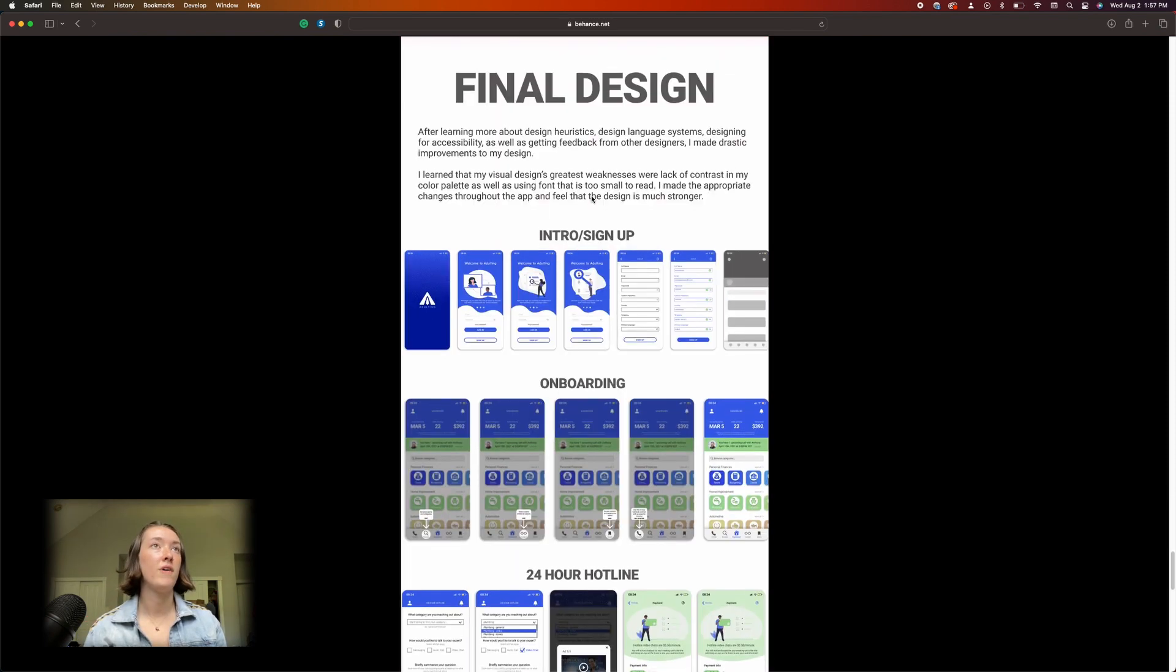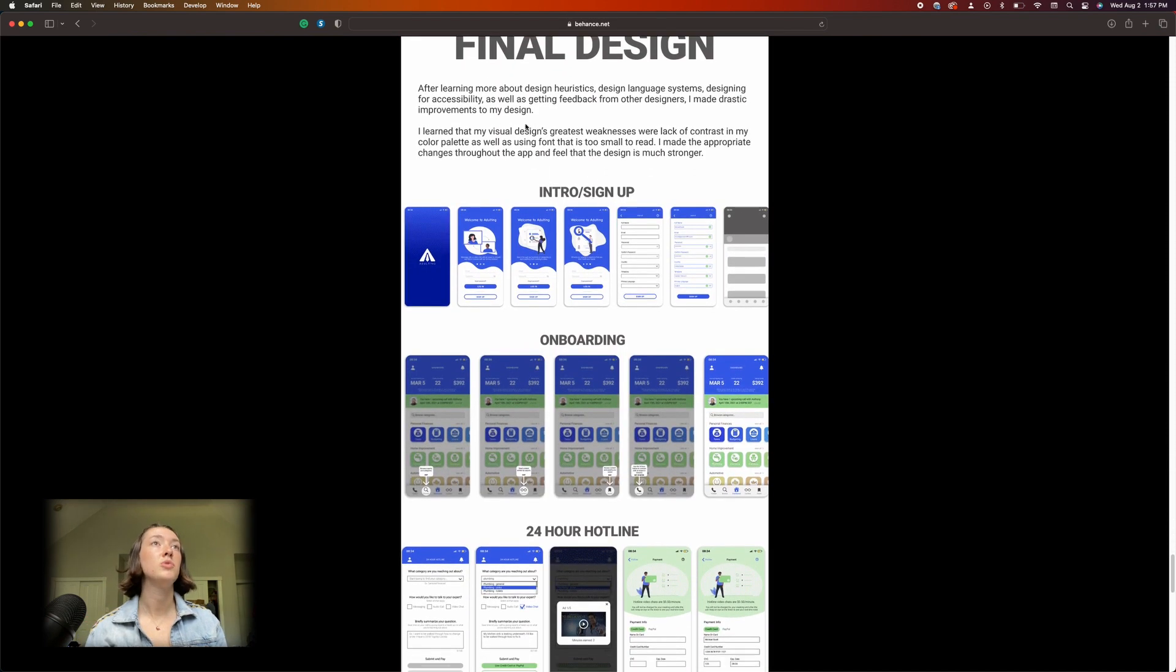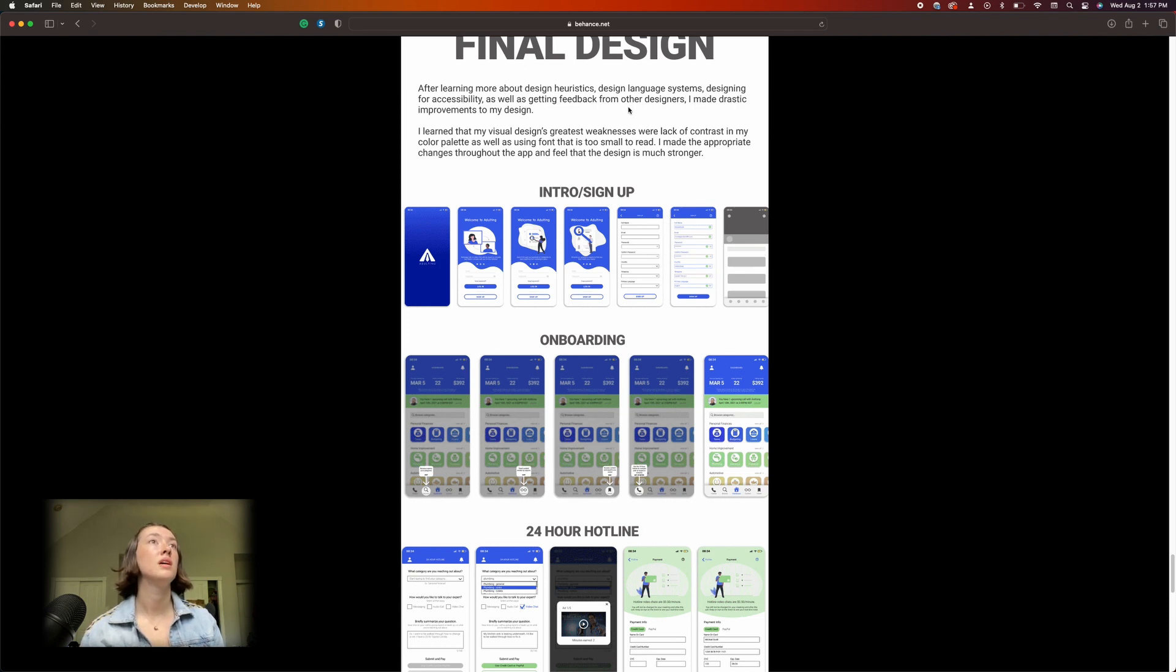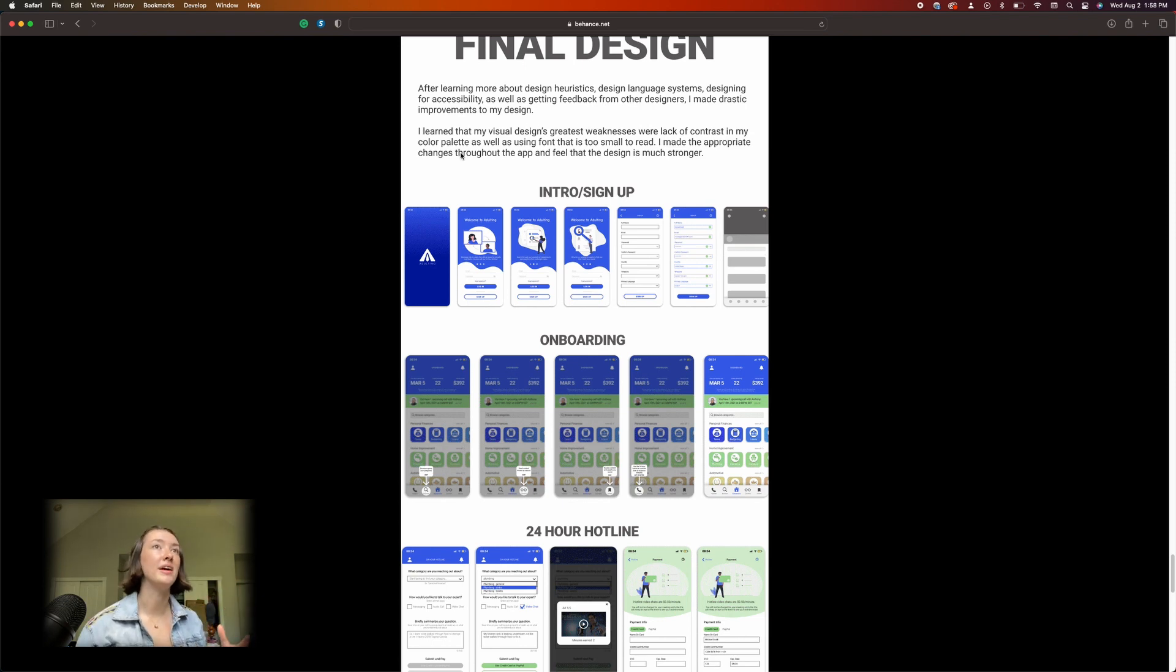The designs, I'm sorry, are still just so bad. Final design. 'After learning more about design heuristics, design language systems, design for accessibility, as well as getting feedback from other designers, I made drastic improvements to my design.' But I don't show that, I don't think, is the thing.